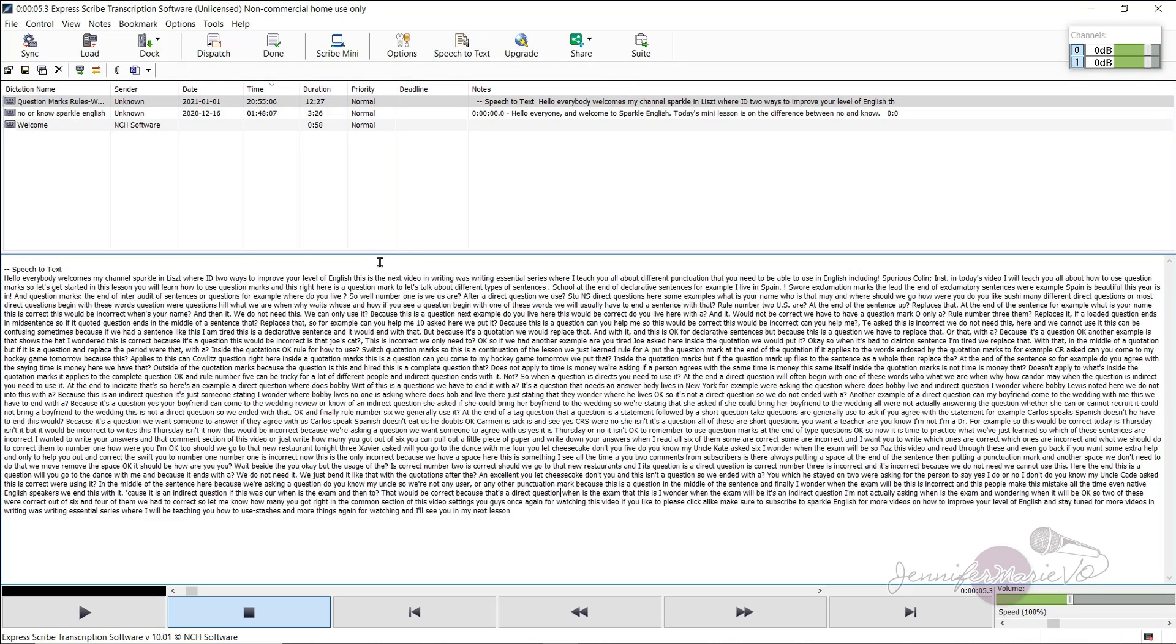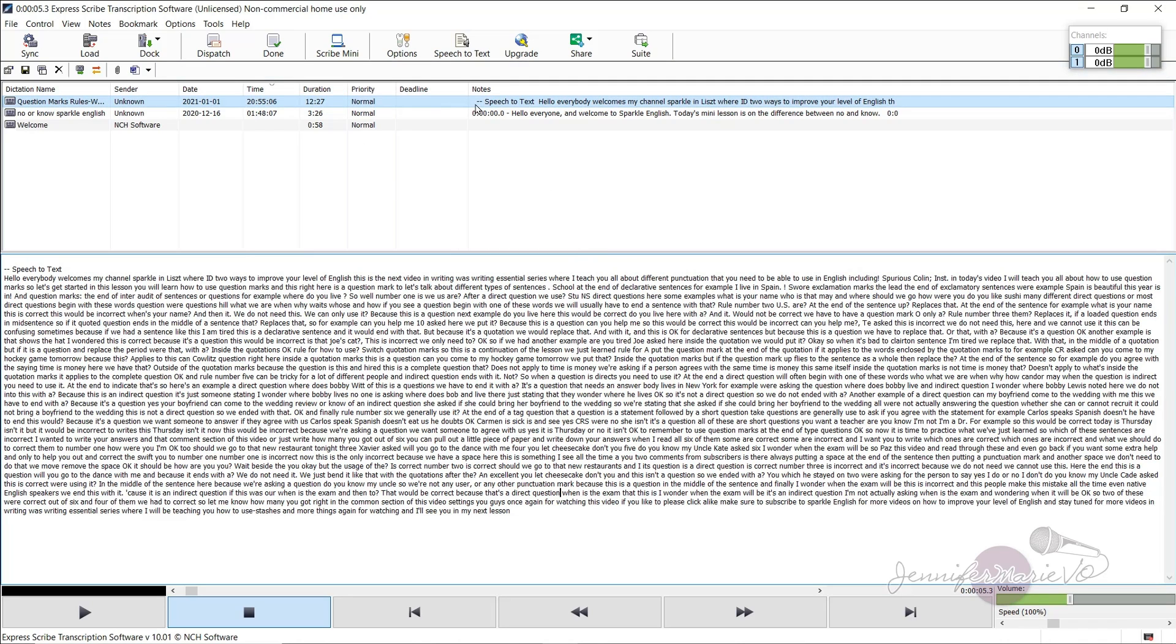But let's say your typing speed is really low, or you really want some help. Maybe this will help you out because it has transcribed a lot of it correctly. But a lot of it, it has transcribed incorrectly as well. So for me personally, I would not want to use this feature, because there's just so much correcting that you have to do.